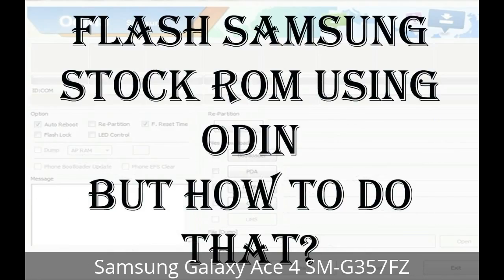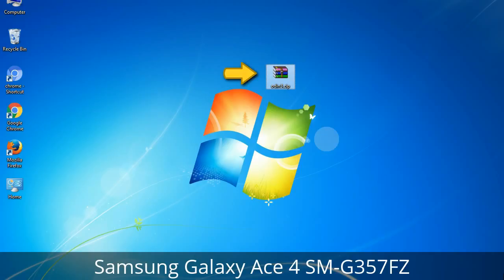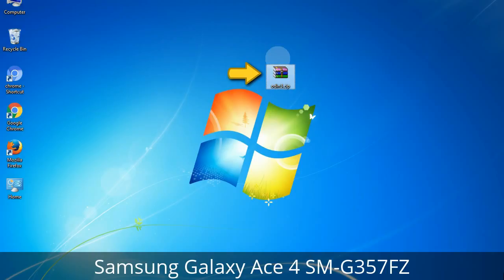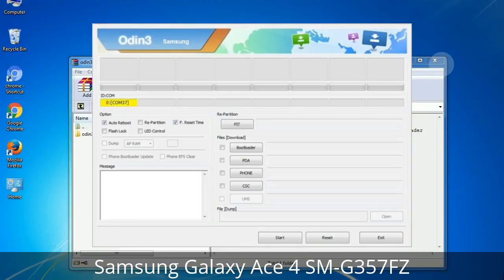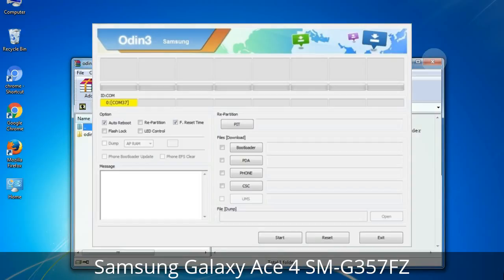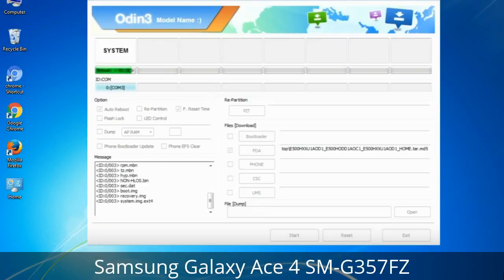But how to do that? Odin is a firmware flashing software developed and internally used by Samsung. It is believed that instead of being released by Samsung officially, the tool was leaked accidentally. Thanks to the leak, this effective tool is now widely used by Samsung users to flash firmware, recoveries, bootloaders, or modem files on Samsung Galaxy devices.